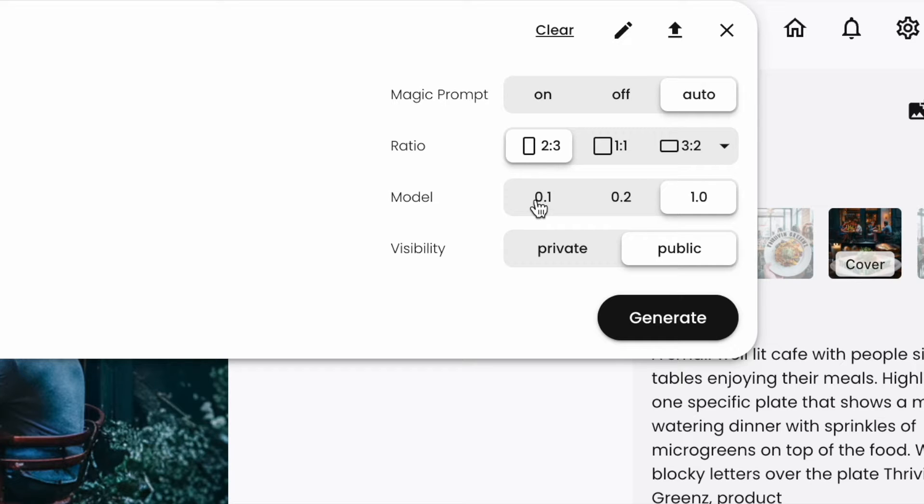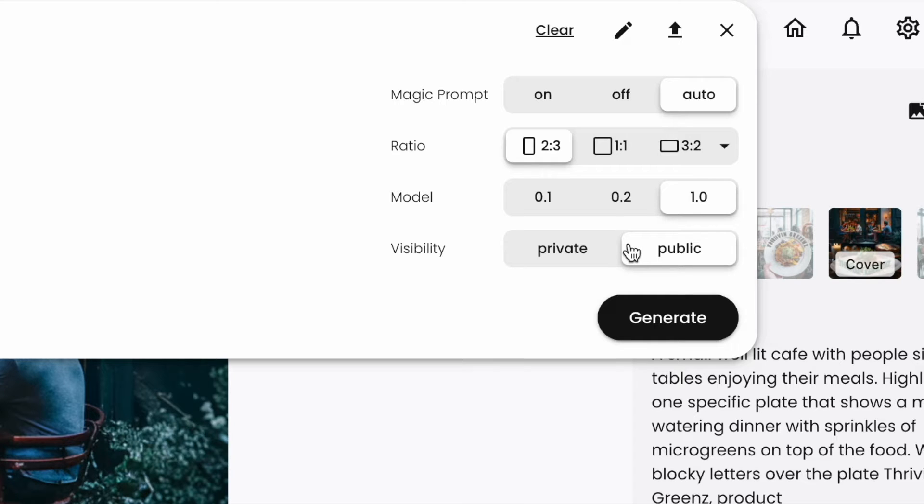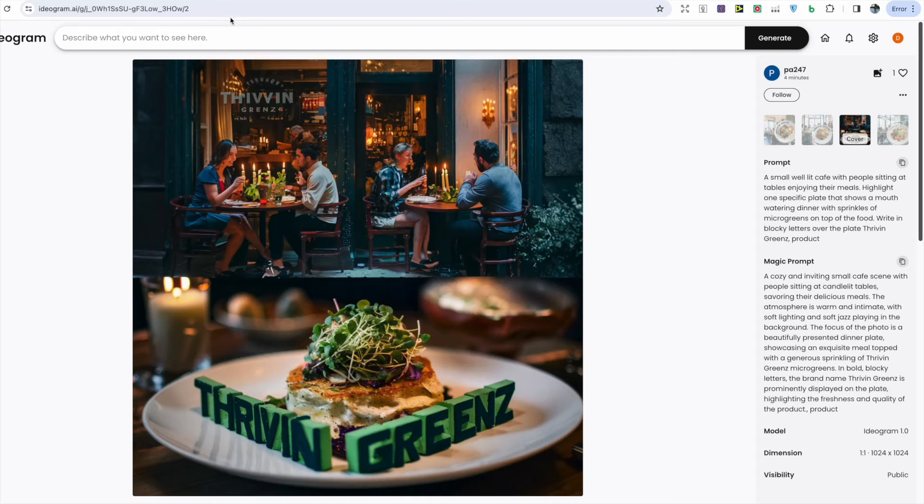For the most up-to-date and advanced model I selected the 1.0, and for the visibility, if you're on the free subscription then your generated images will be public for everyone to see.